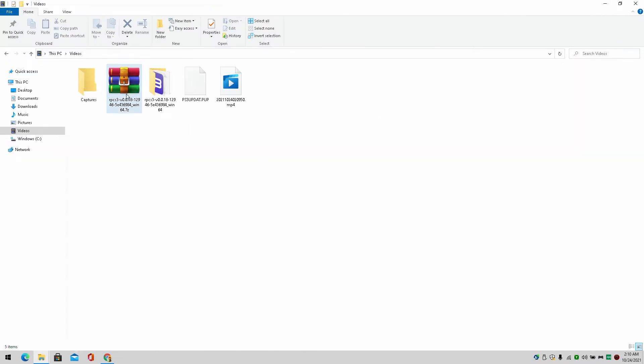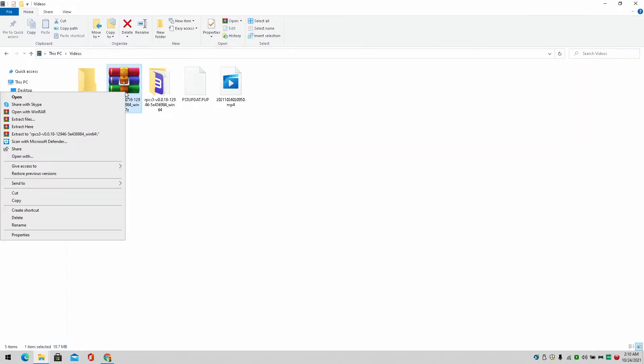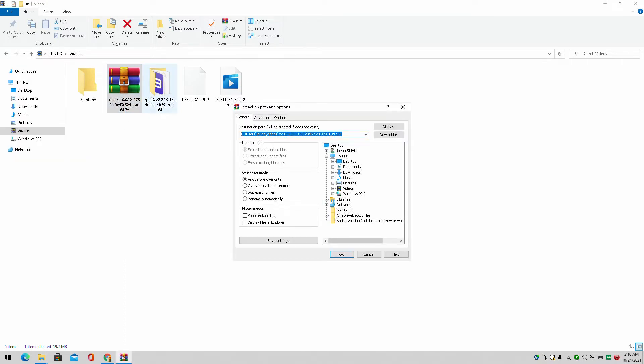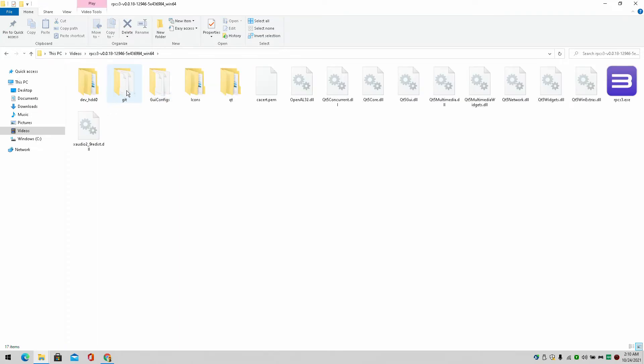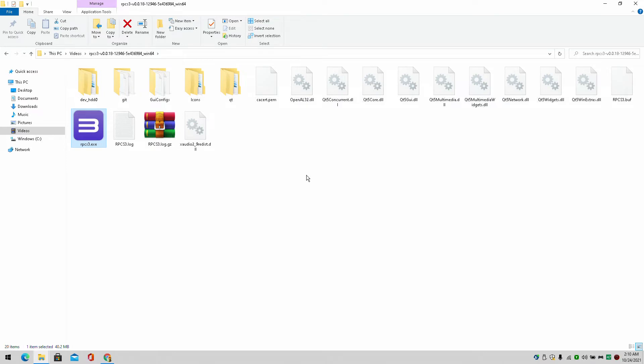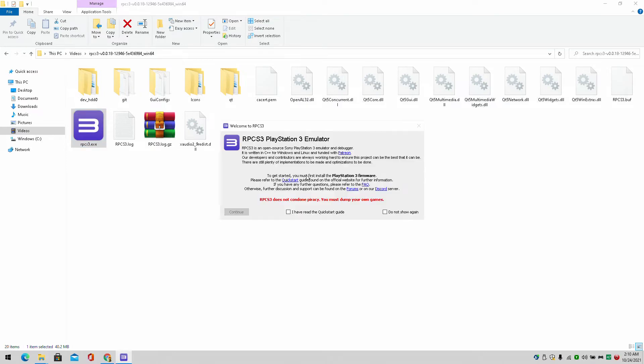So we simply extract the RPCS3 folder. And we just keep this here. It's very simple. It's not hard to do at all. It's very easy to get this done.